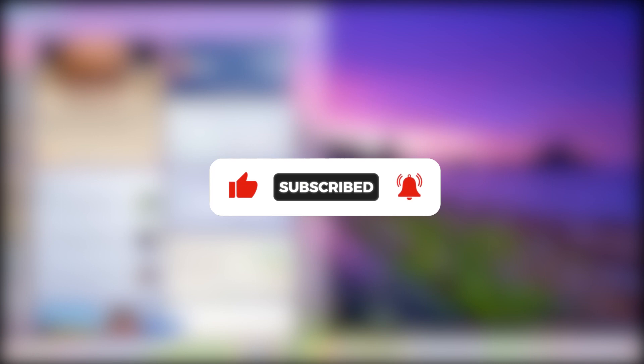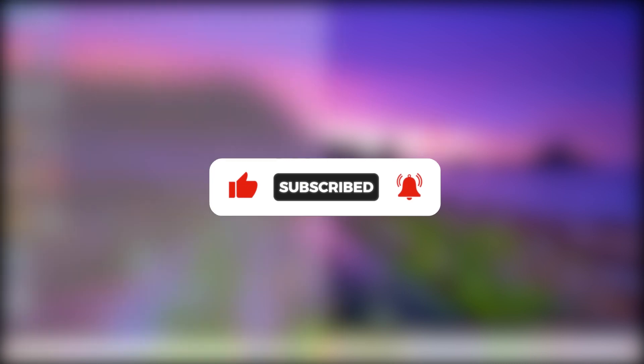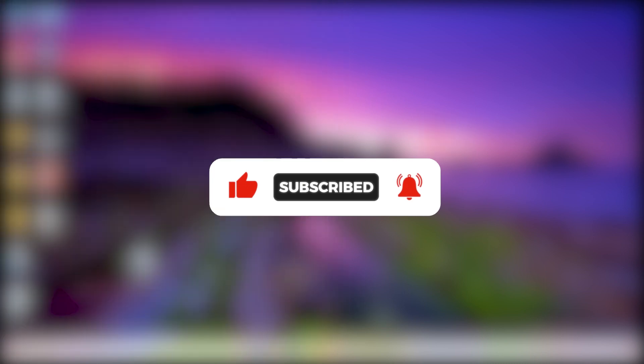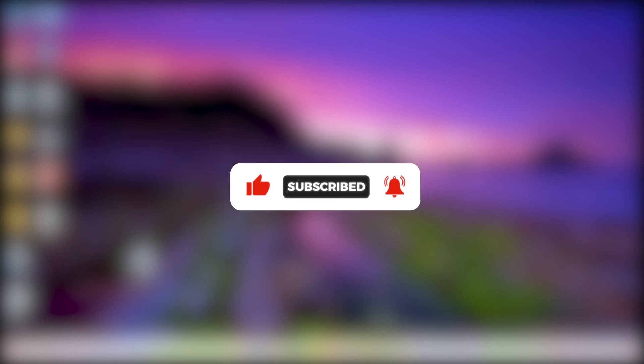I hope this video was informative. Please subscribe to our channel and press the bell icon. Thank you.